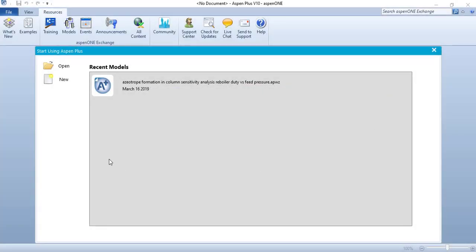Hello guys, hope you are doing well. Welcome to another video on my YouTube channel. I'm Cami and in this video I'm going to show you how to draw TXY and PXY diagrams in Aspen Plus. These diagrams are very important in analyzing binary systems and you are going to encounter many cases in your undergrad studies. So let us start our simulation.